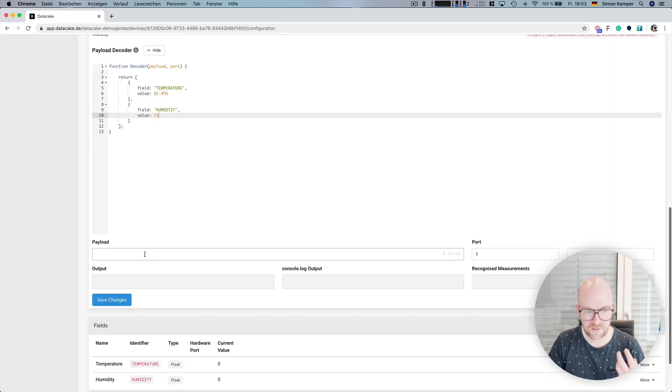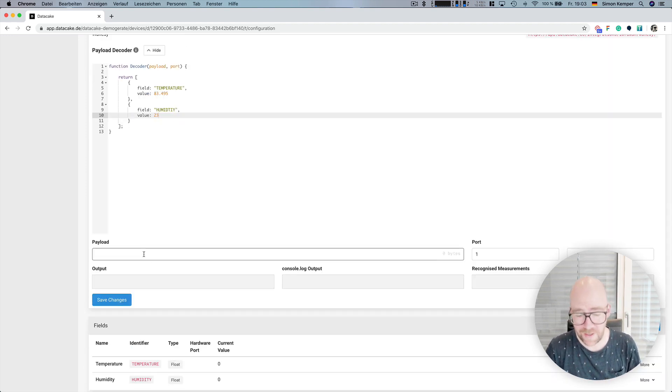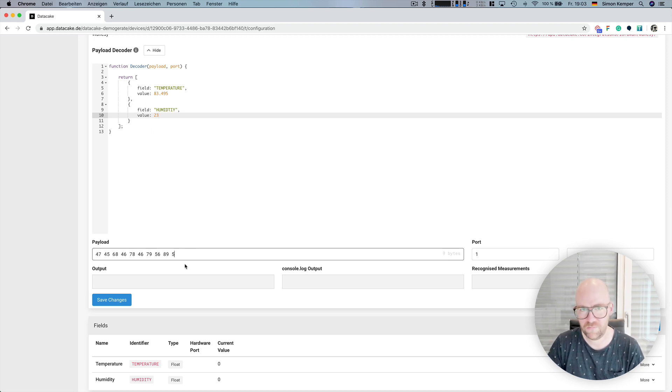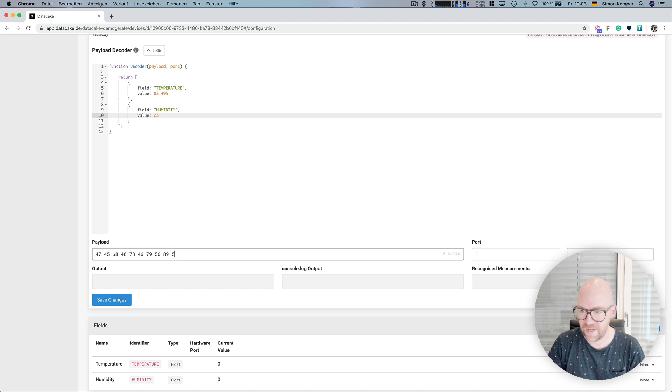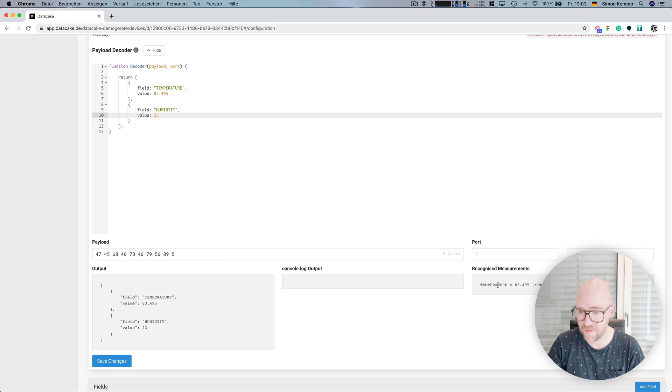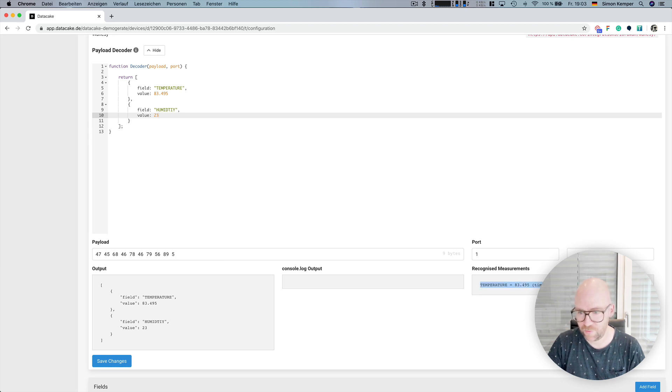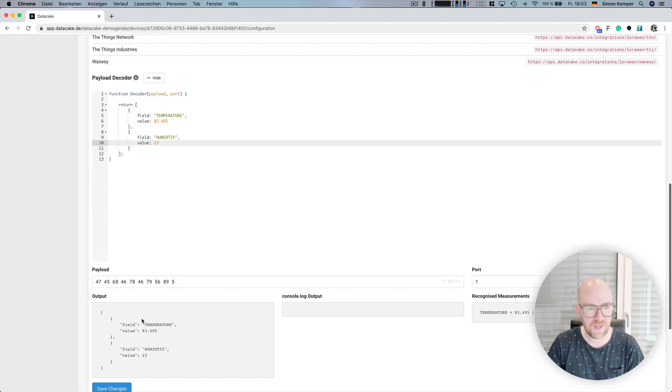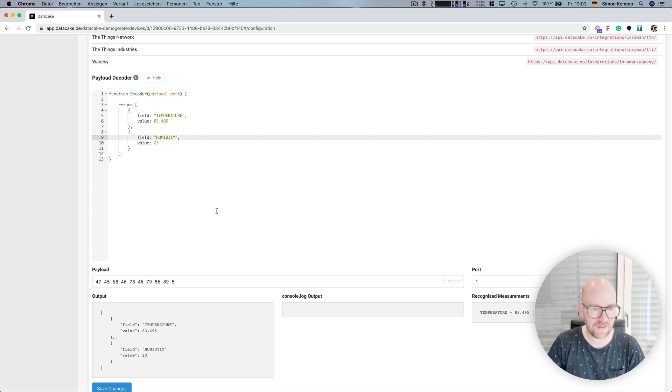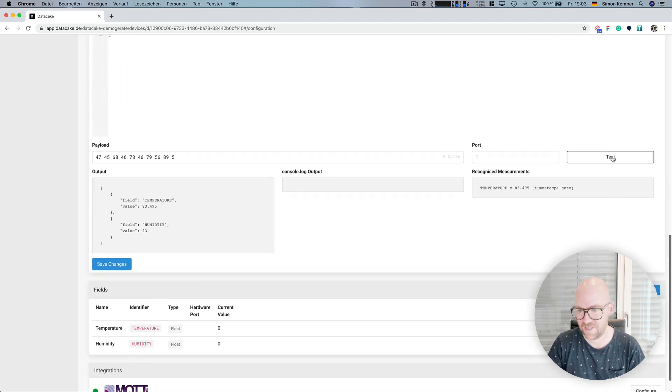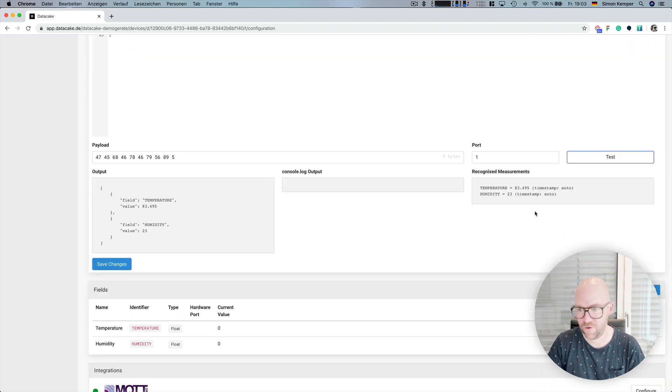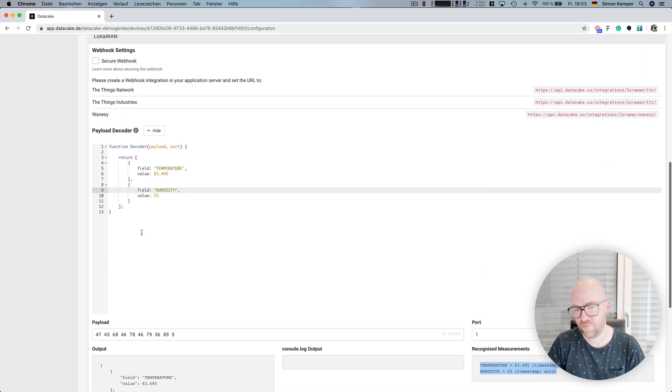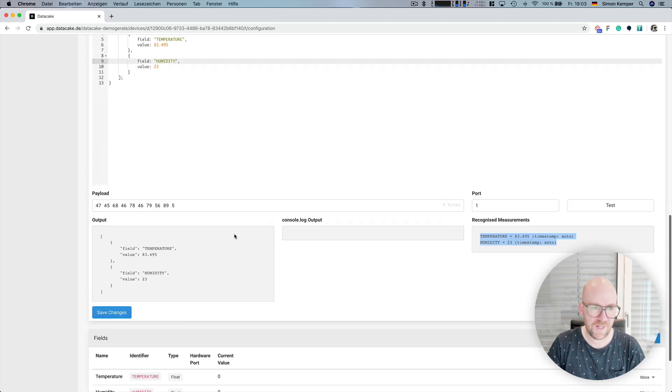And there's also a function to test your payload decoders. So, in this case, it's hard-coded, so we can put in whatever we want here. And whatever port it is, we can test that and we can see, okay, it's temperature and humidity. Temperature has been recognized, humidity not, maybe because I've made a mistake. Let's test this once more. And as we can see here, there's humidity also being recognized. You save that.